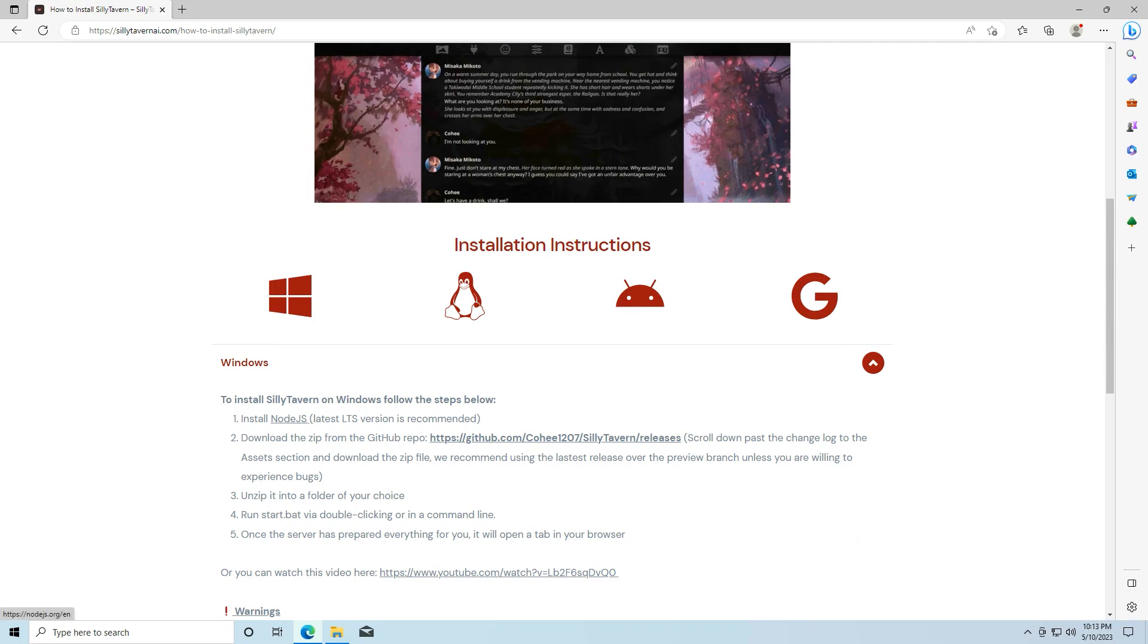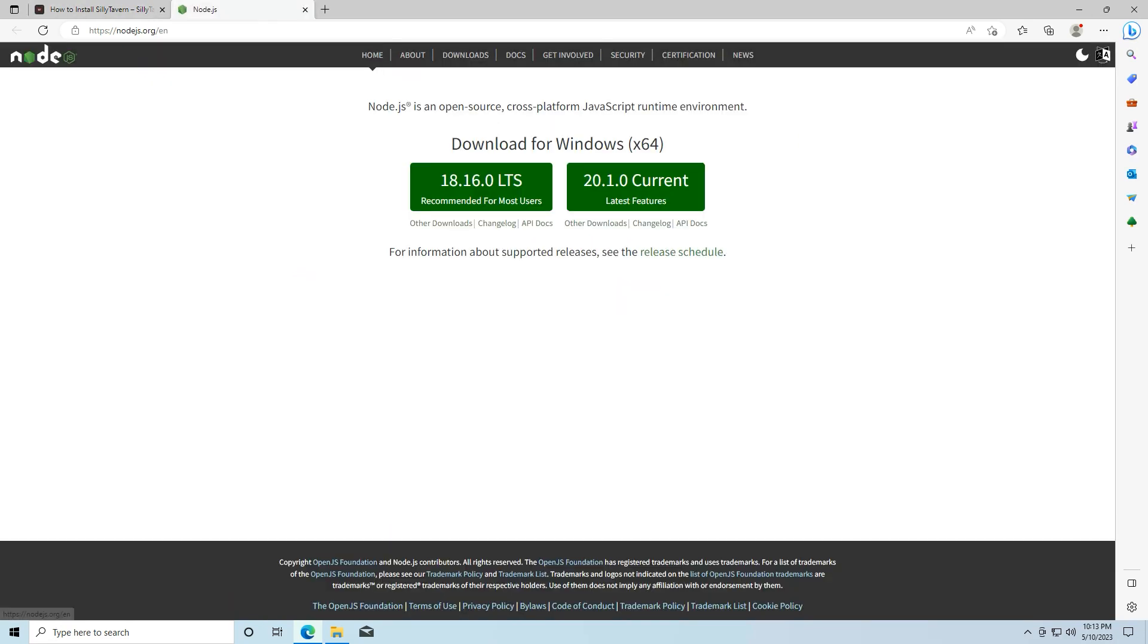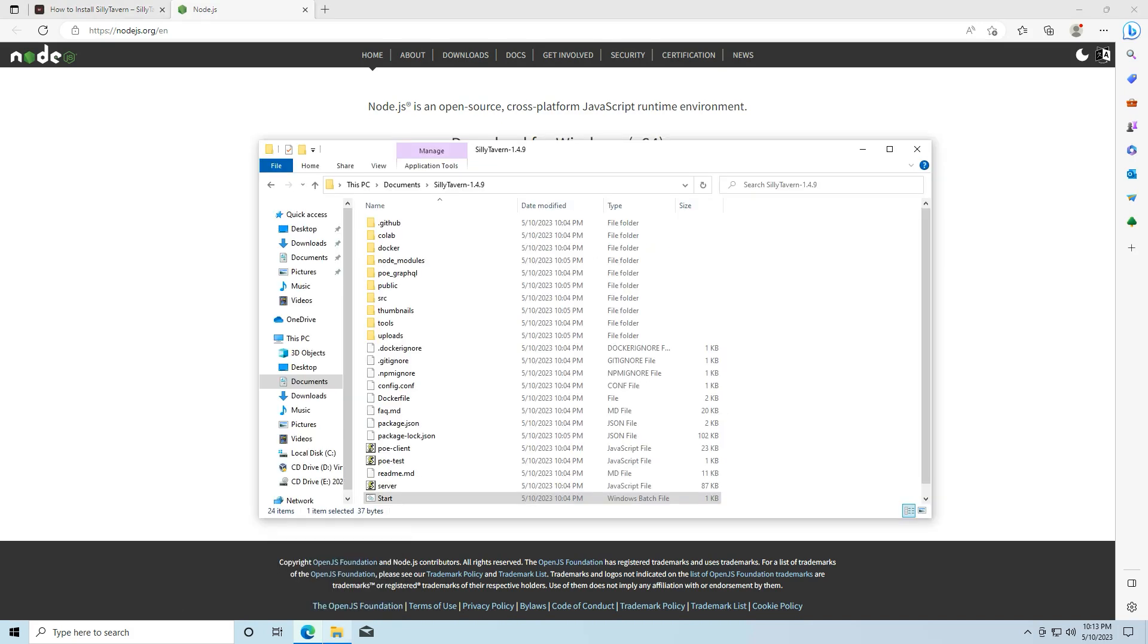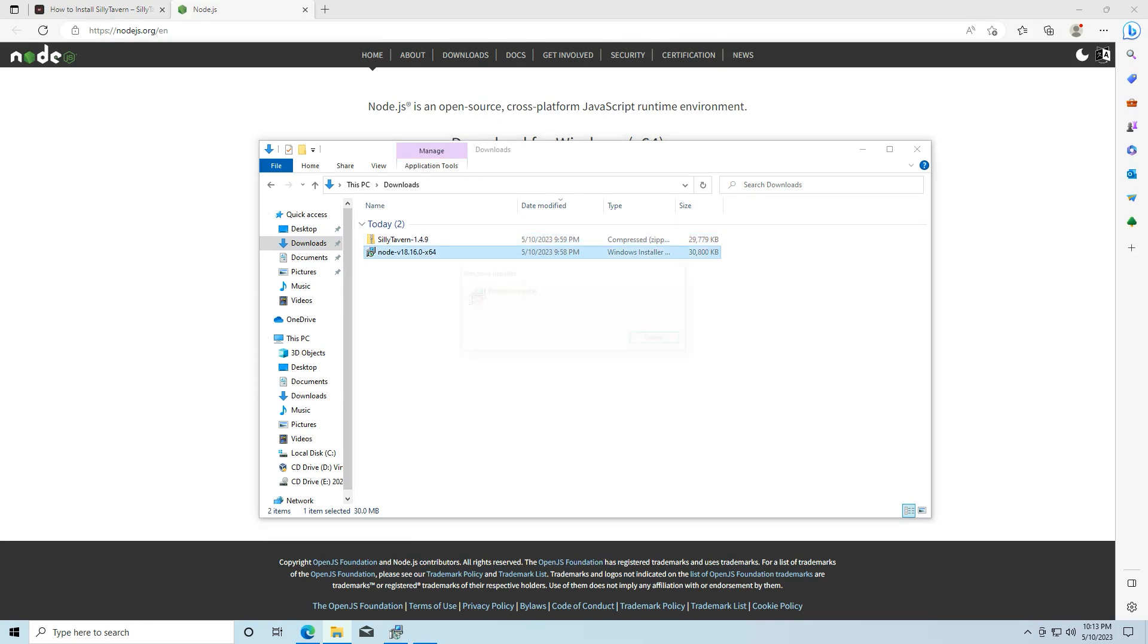And the first thing we're going to do is install Node.js if your system doesn't already have it. And you're going to want to download this LTS version. I already have it downloaded to save some time.